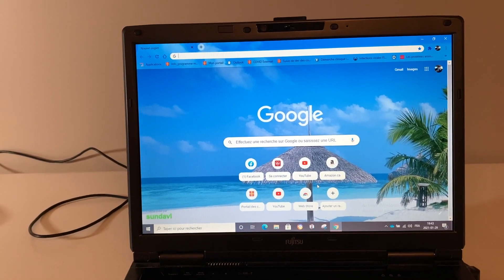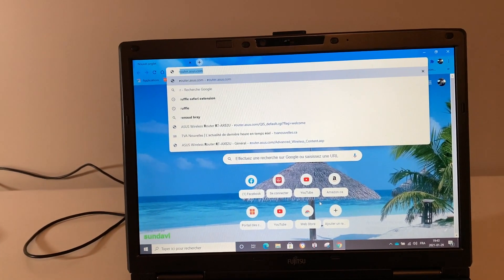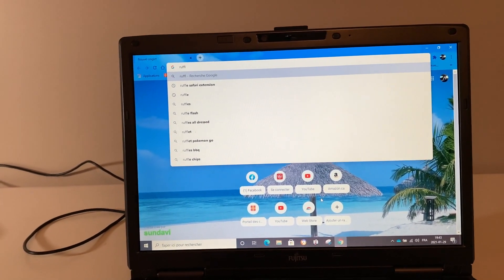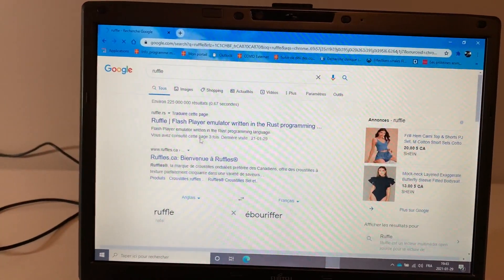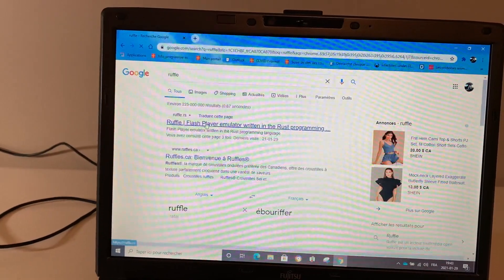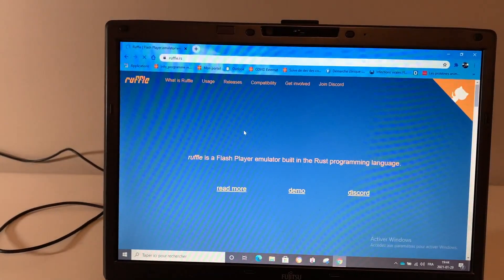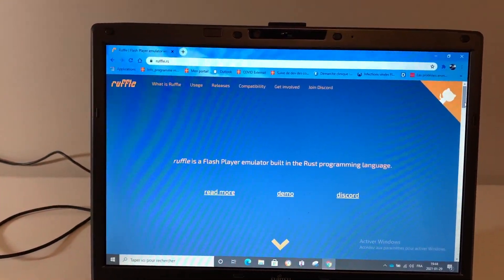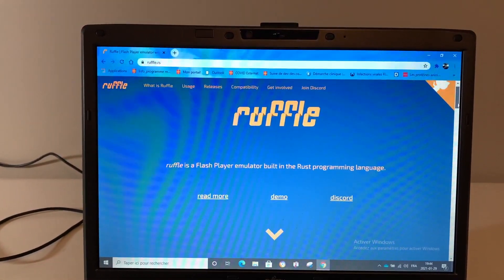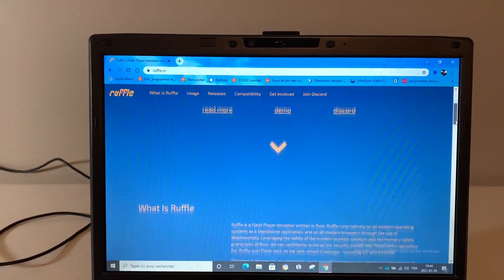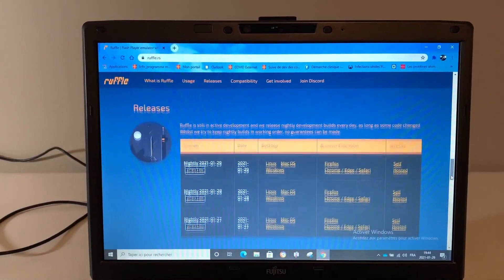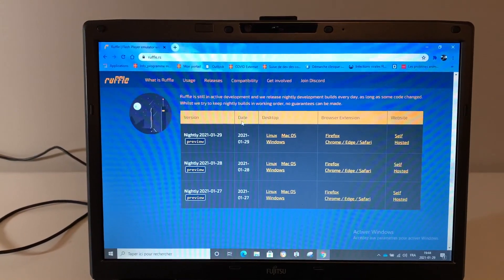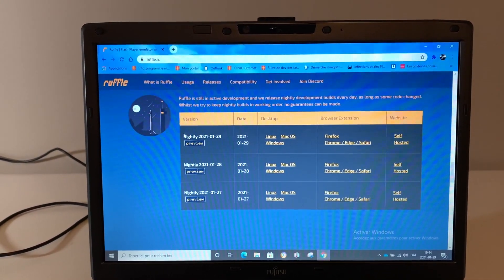Let's start with Google Chrome since it's the browser most people use. You want to go to Ruffle — I'll leave the link in the description — but type 'Ruffle' in the search bar and go to 'Ruffle Flash Player Emulator.' I'm running the latest version of Windows 10. Scroll down on the Ruffle website and download the latest release.